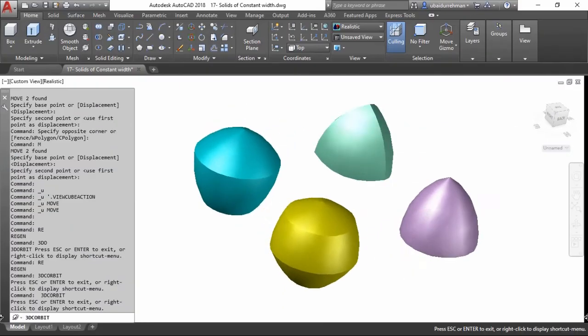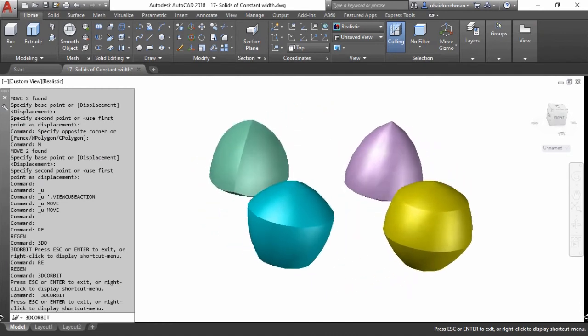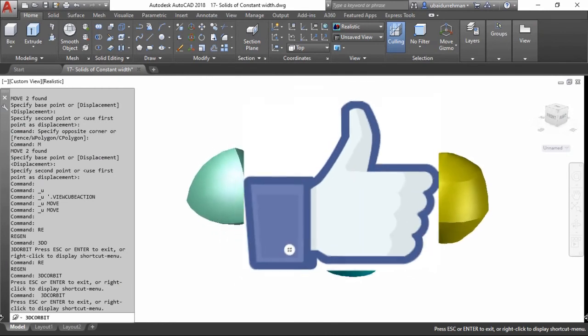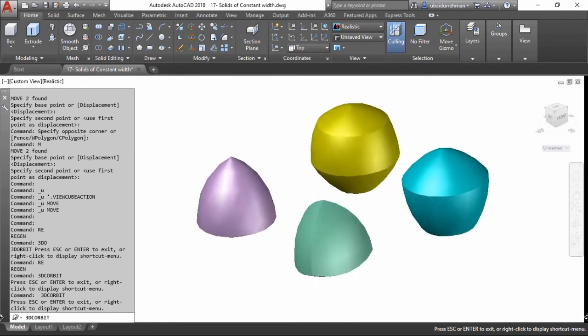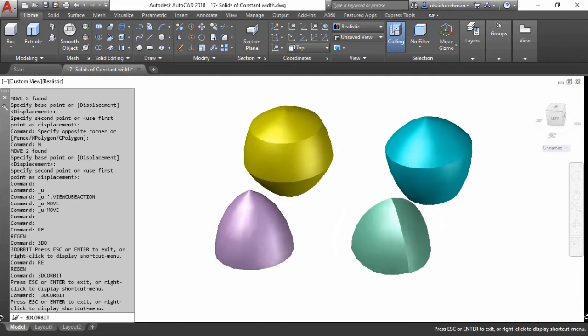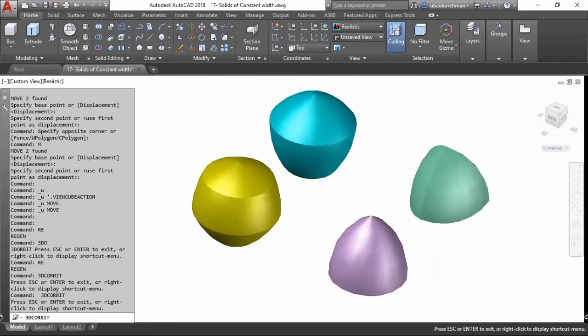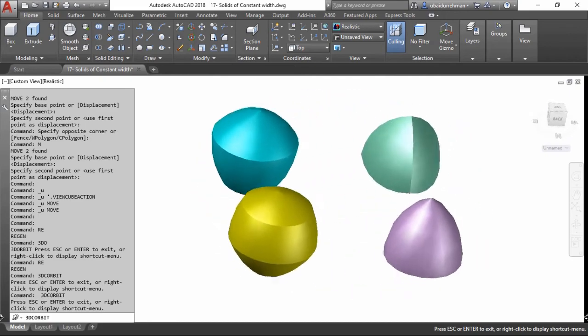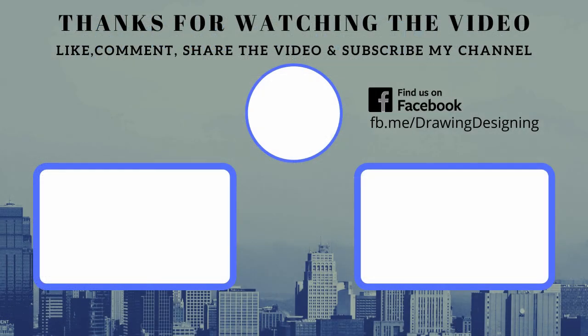That's all for today's video. Please hit the like button if you like this video, also give your suggestions in the comment section, and subscribe to my channel. See you in the next video.